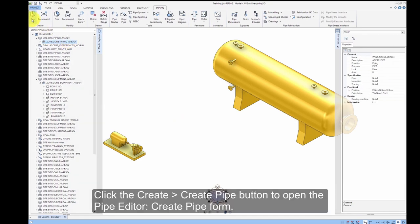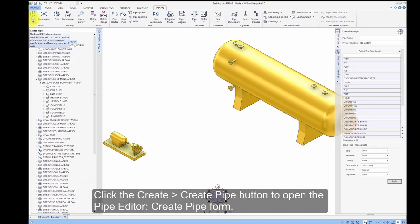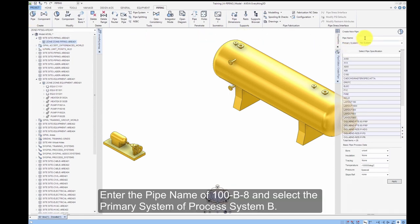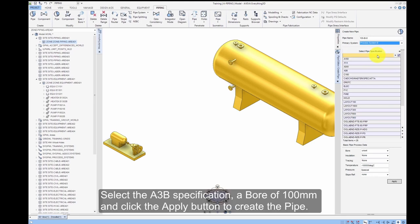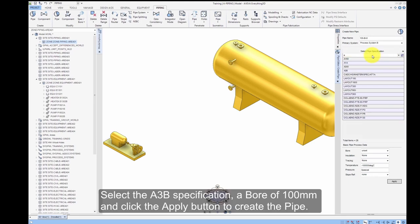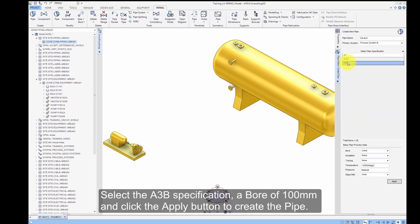Click the Create Pipe button to open the Pipe Editor Create Pipe form. Enter the pipe name 100-B-8 and select the Primary System of Process, System B. Select the A3B specification, a bore of 100mm, and click the Apply button to create the pipe.